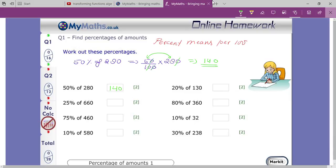Now let me also explain the last one: 30 percent of 238. So 30 percent means 30 upon 100, 'of' means multiply, and 238 you write as it is.